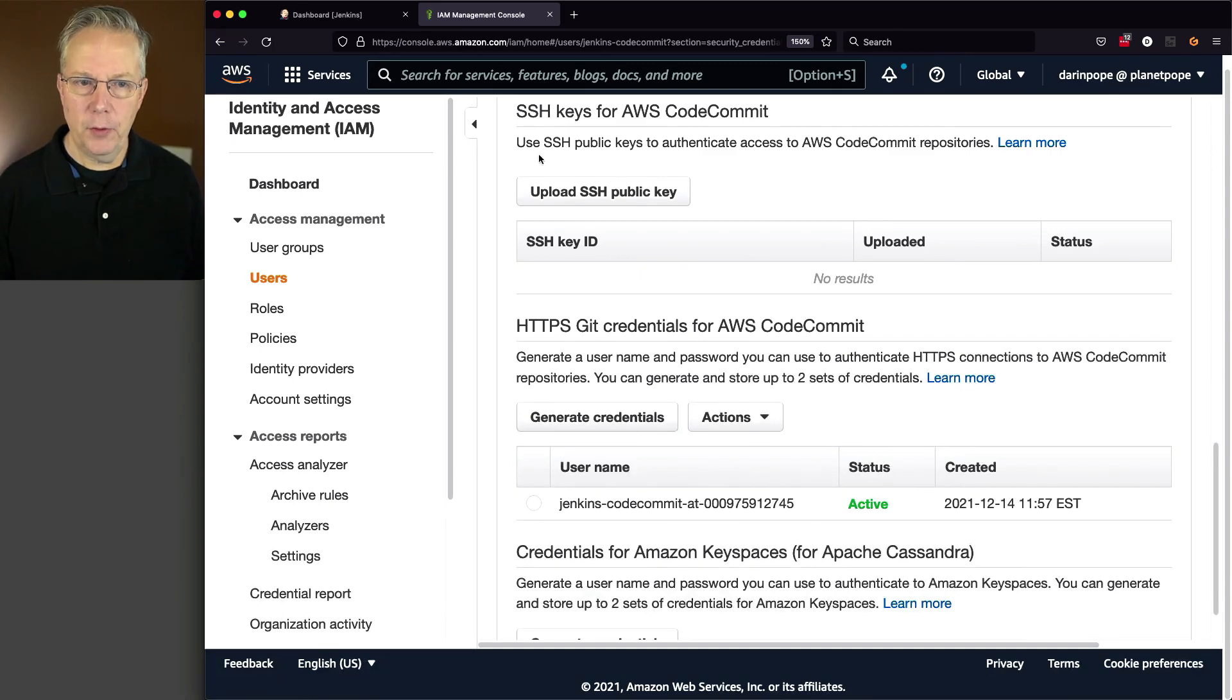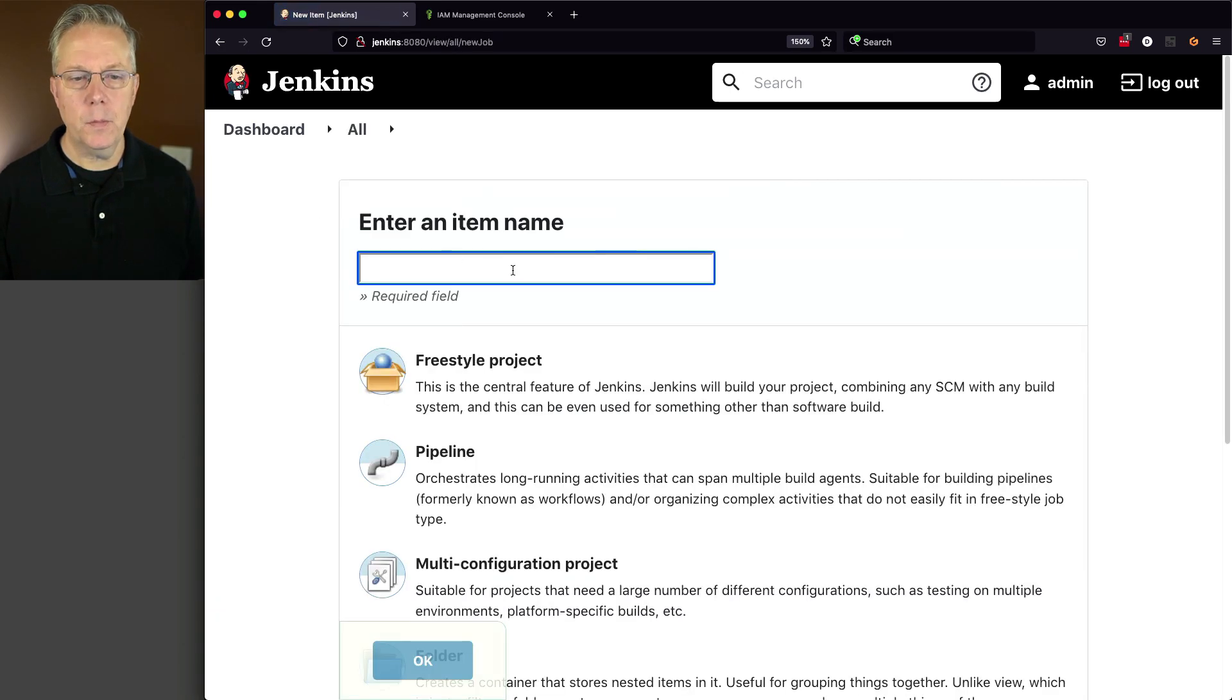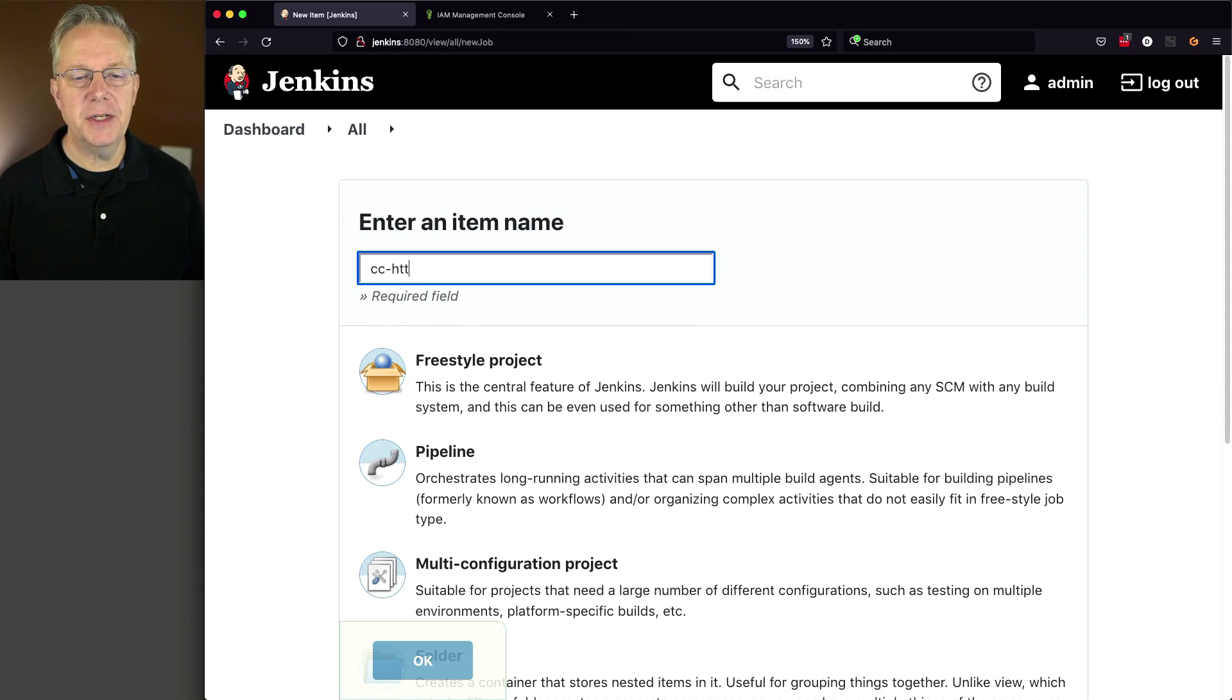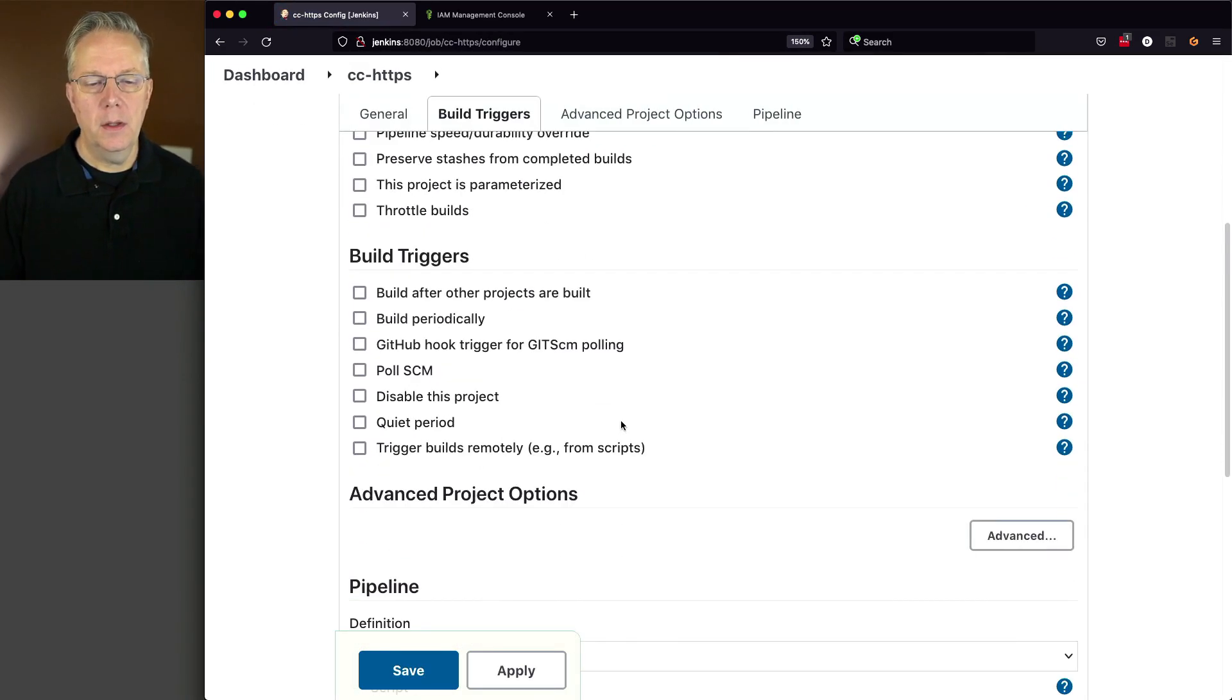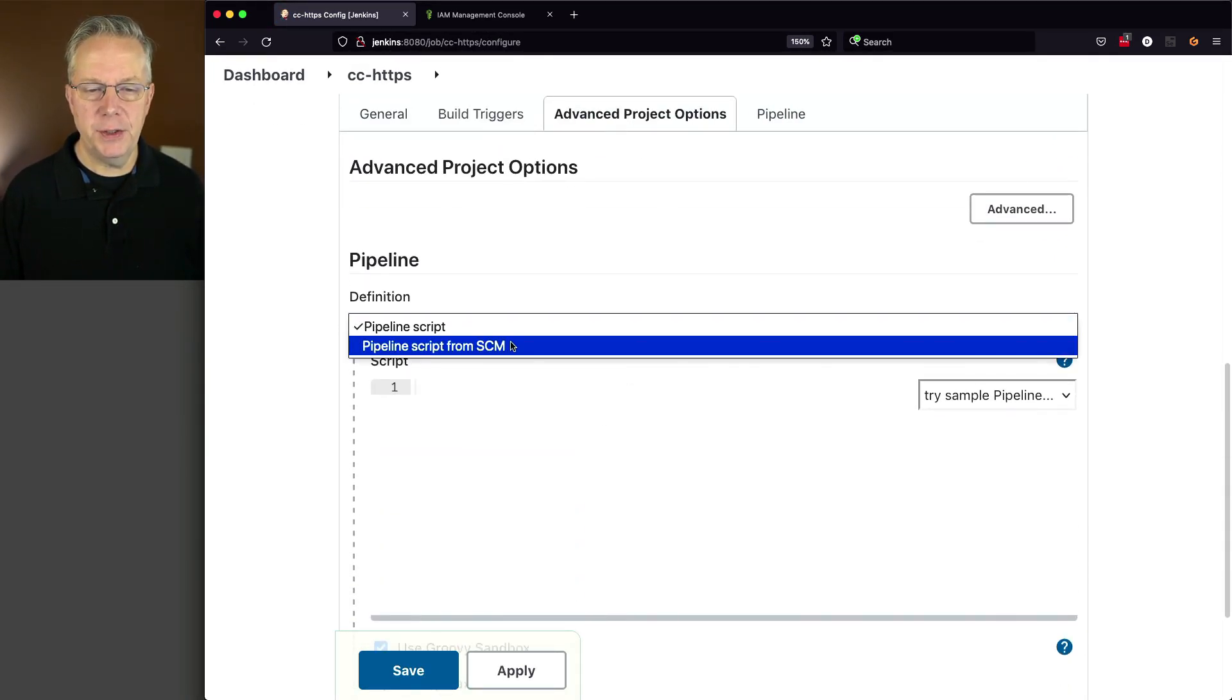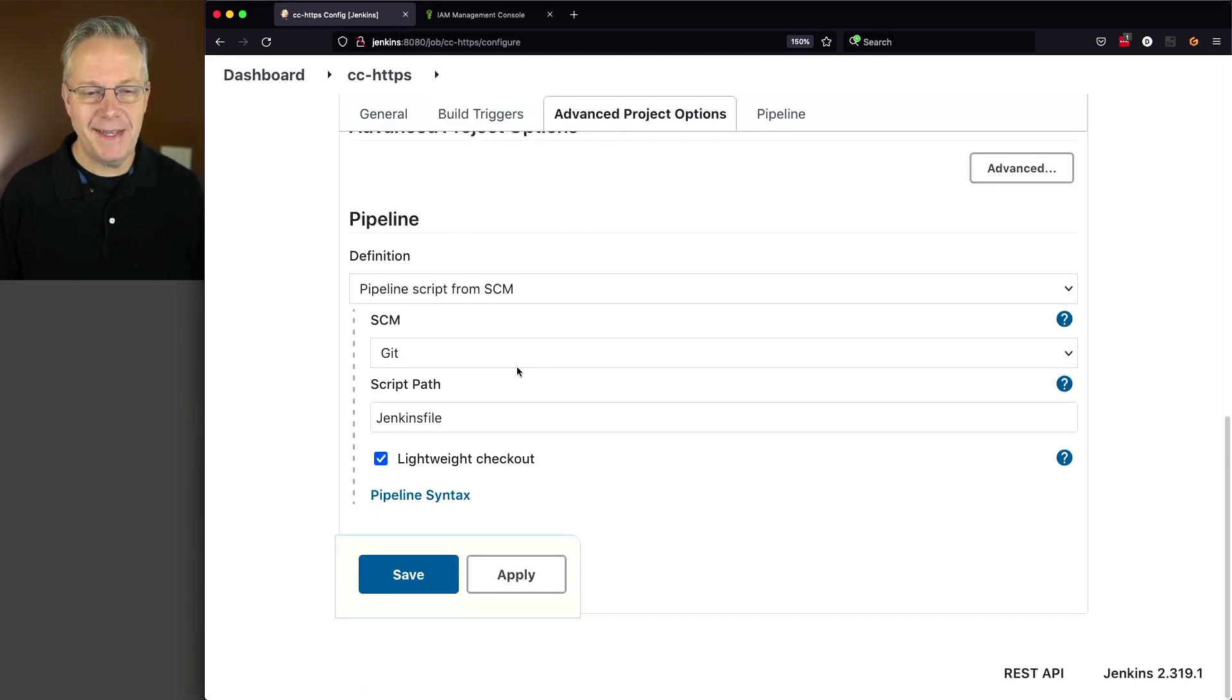Let's go over to our controller and let's create our job. So we're going to say new item. The item name for this one is going to be CC dash HTTPS. I'm just going to do pipeline for this one and click OK. If I go down here to my pipeline definition, I'm going to change it from SCM. I'm going to change my SCM to Git.